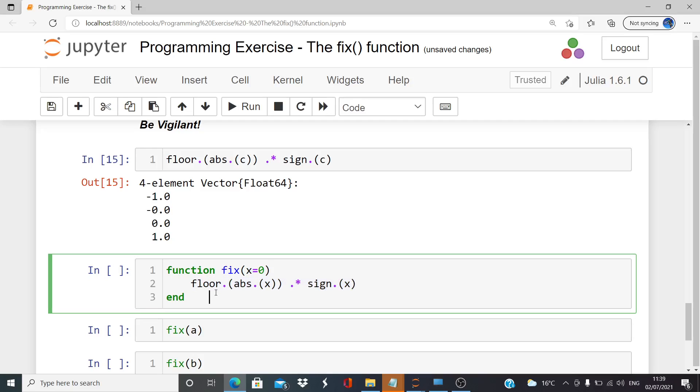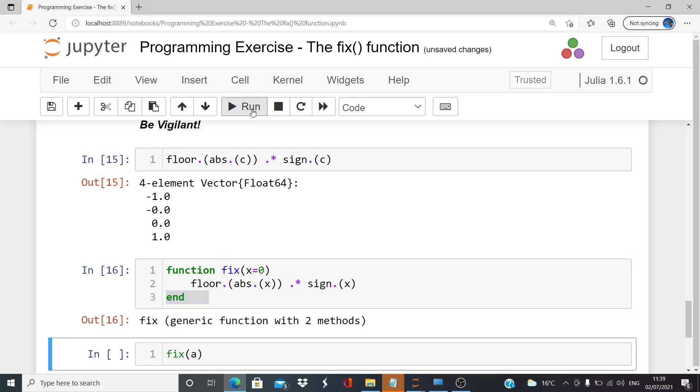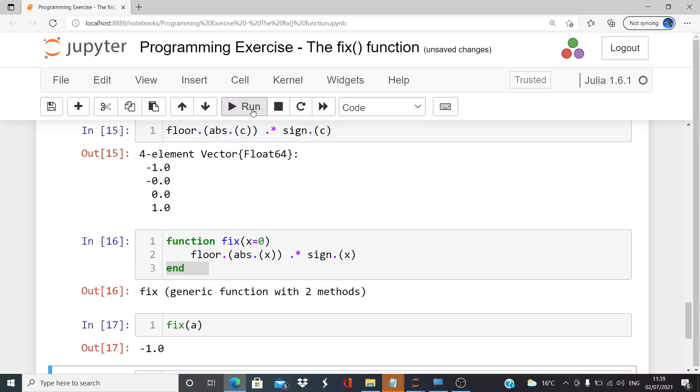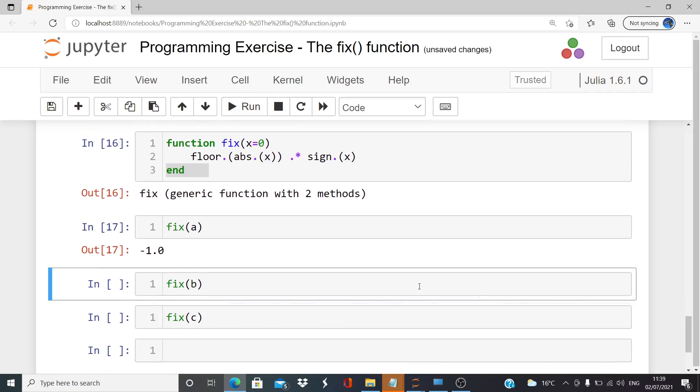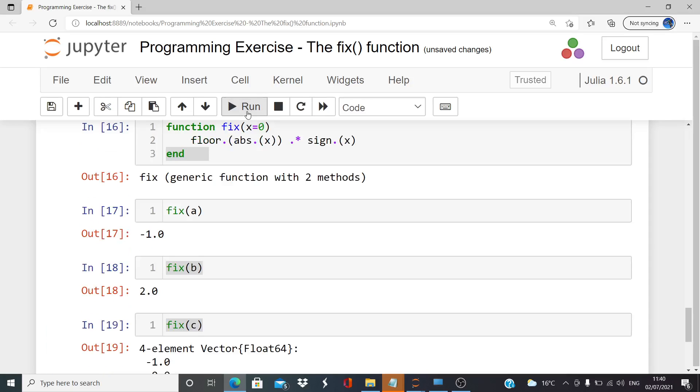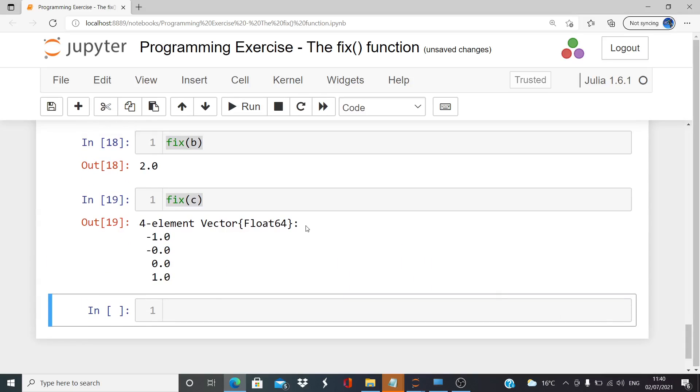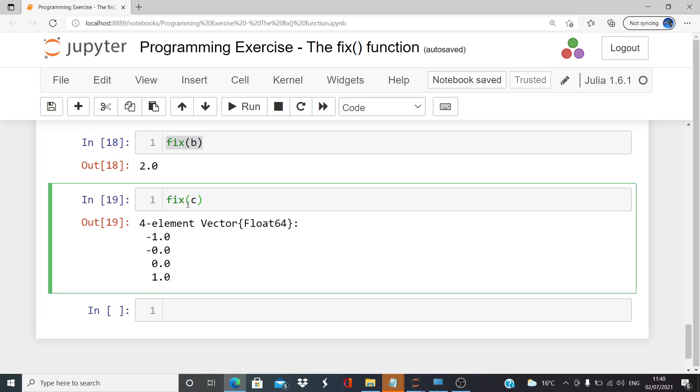Fix of a: minus one. Fix of b: two. And fix of c: there we go. Just something for extra emphasis...